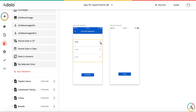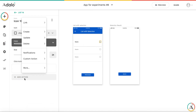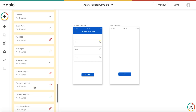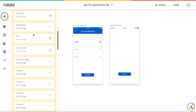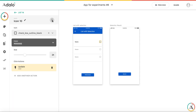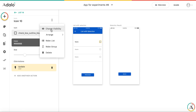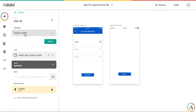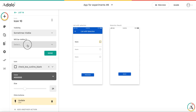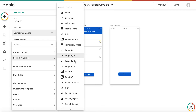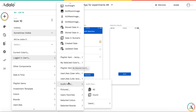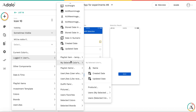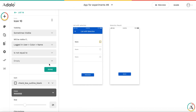When this toggle is pressed, I'm going to update the logged-in user and set the property mySelectedColor to currentColor. At the same time, I'm going to make this icon visible only if the color is not selected. So it's going to be sometimes visible only if logged-in user's mySelectedColor name is not equal to currentColor name.